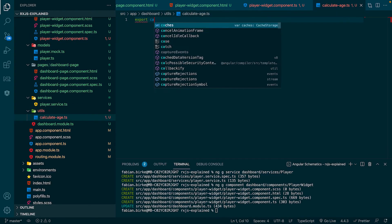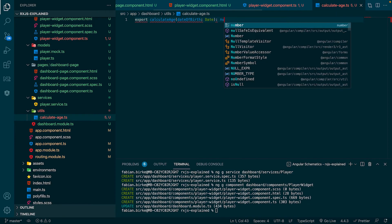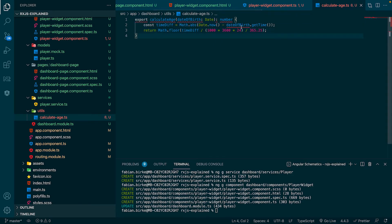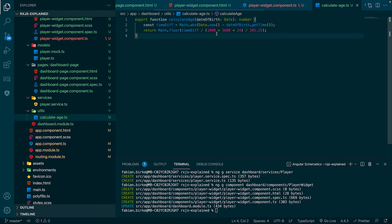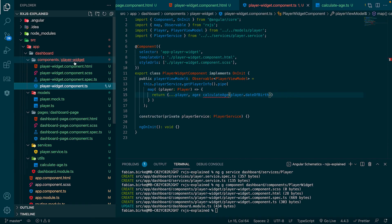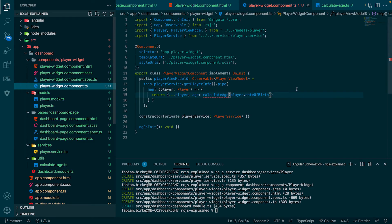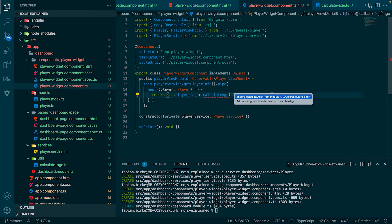The next step is to create the calculate age function, which I already prepared. It gets the date of birth as input and returns the age. To make it work, we have to import the function we just created.